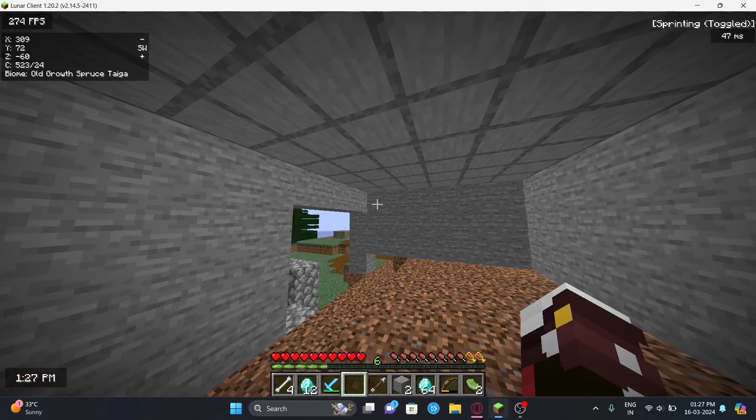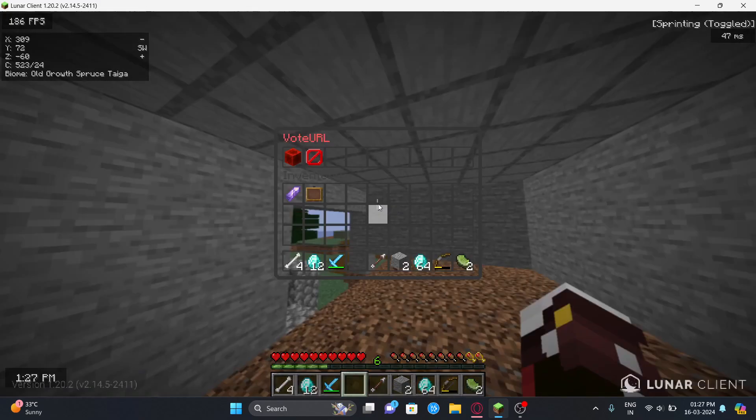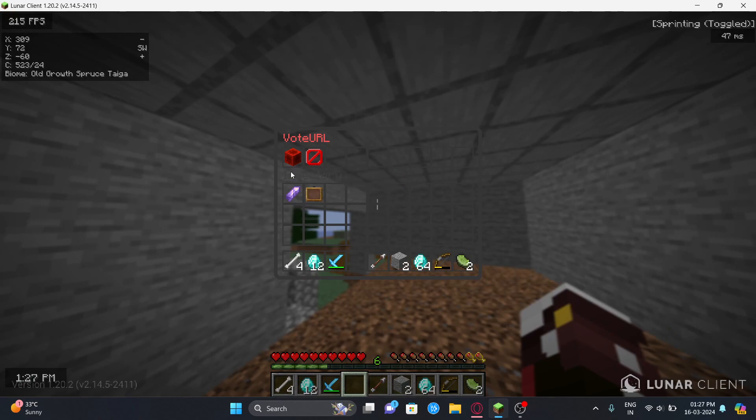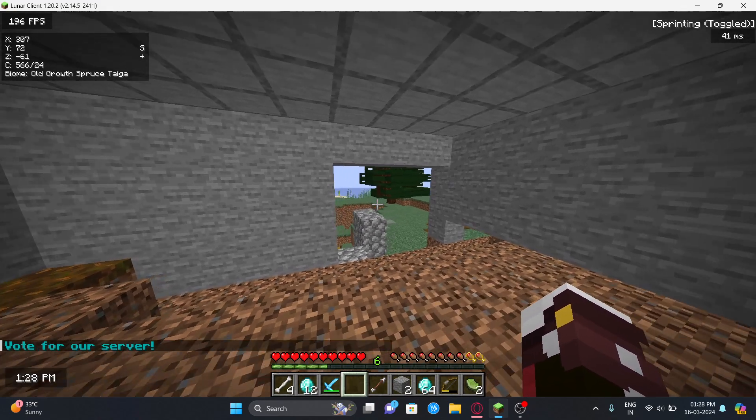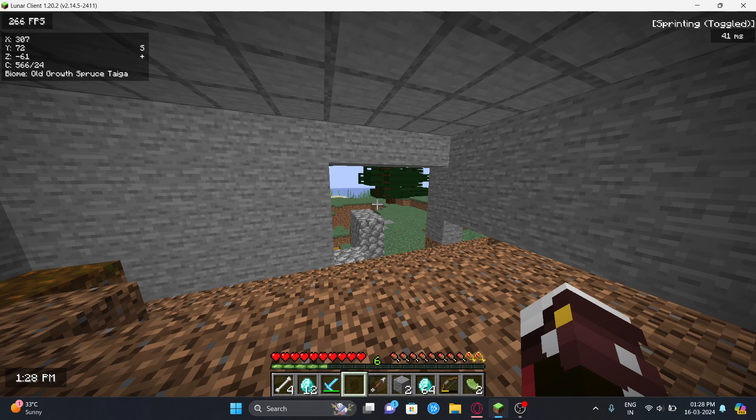First thing is you can type /vote and you'll see that there are no server lists, so we're going to add that ourselves. Right now you need two plugins which are VoteFire and voting plugin.